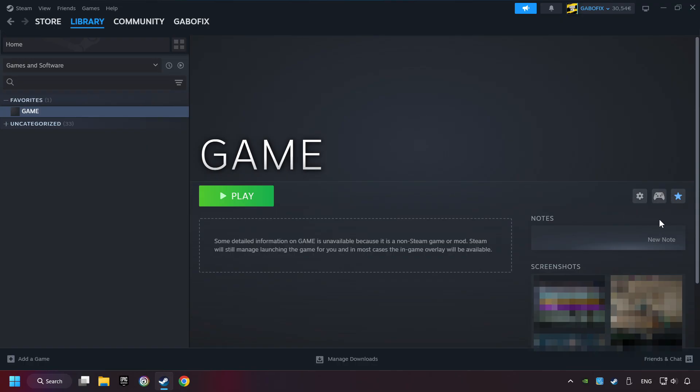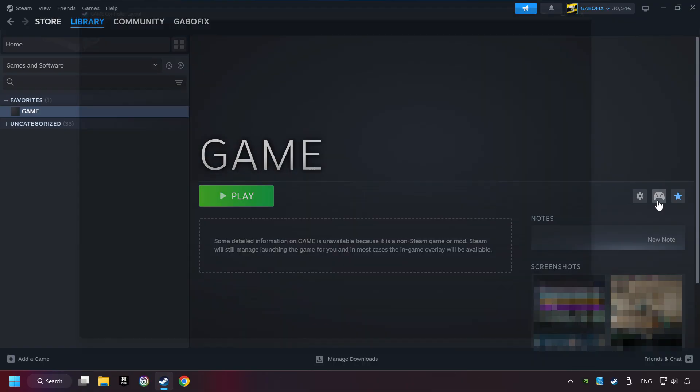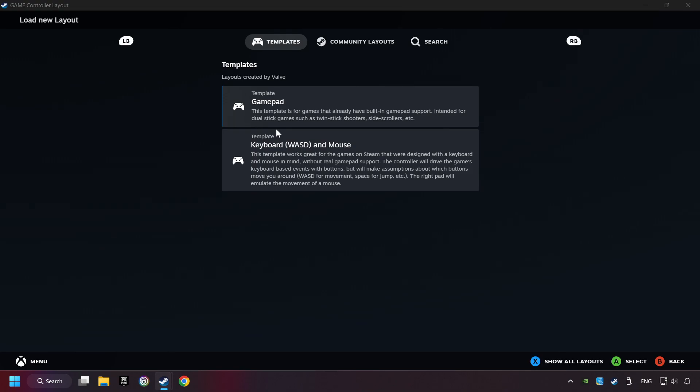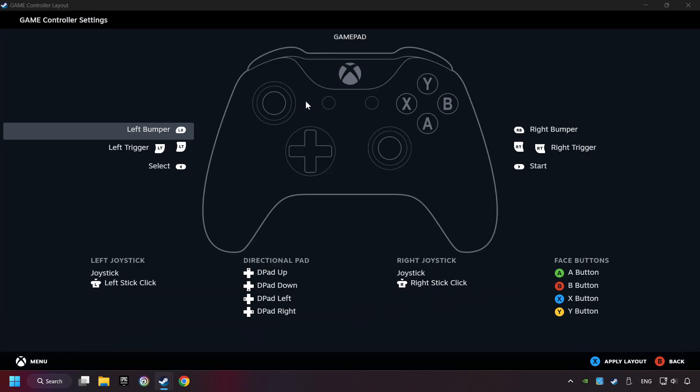Click on the controller icon. Enable Steam input if it's not already enabled. Click on the gamepad. Here you have to click on Gamepad. And you can set your controller here.